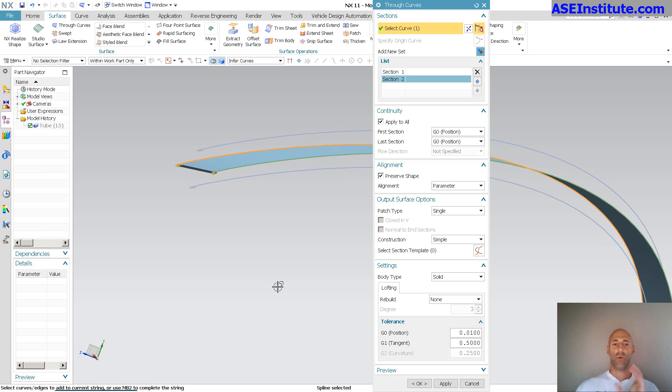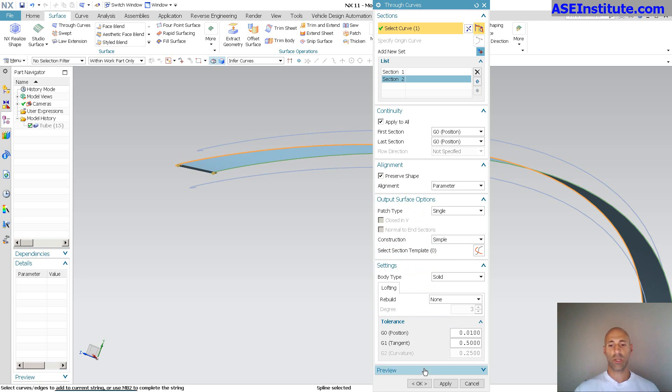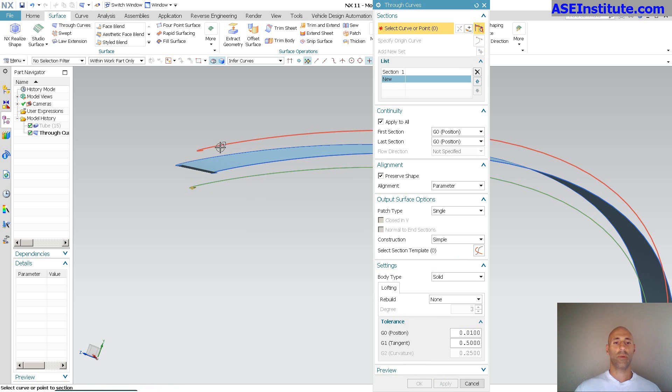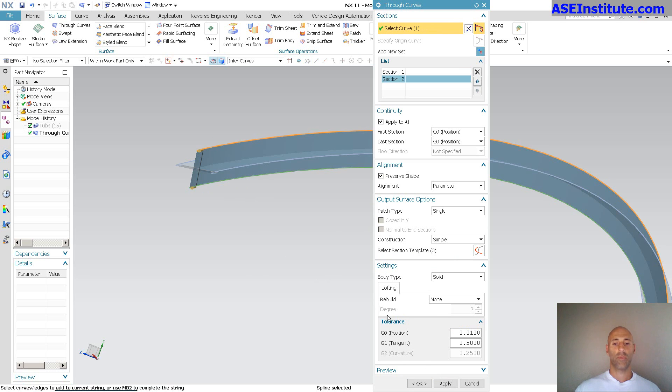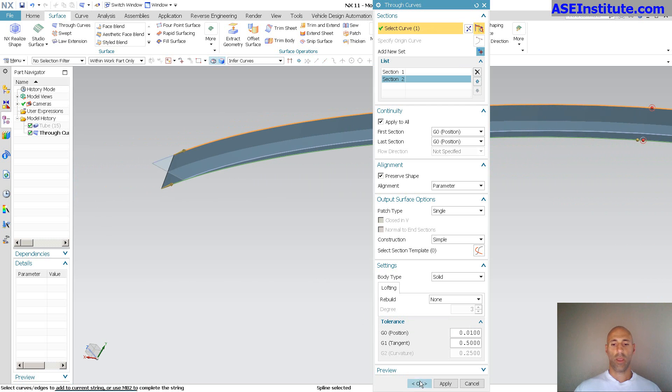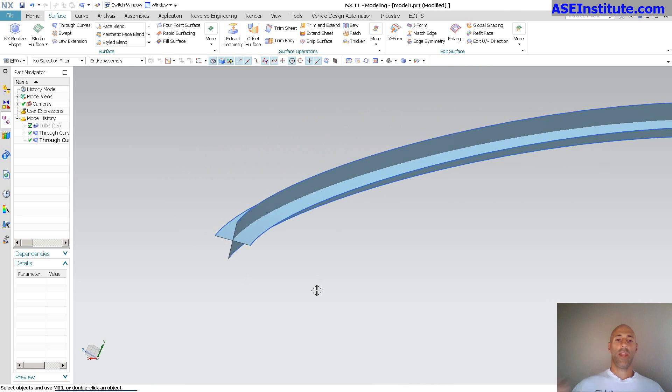It's going to do a best fit surface through without any sort of parameters. I'll turn on preserve shape, keep it simple, nice and clean. And I'll do the same thing in the opposite direction. And same thing.